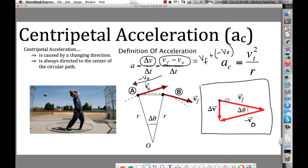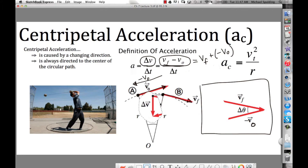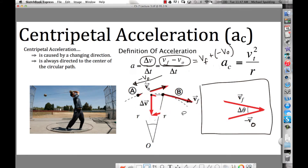Notice which way the change in velocity points. The change in velocity points to the center of the circle. If you understand what I just did, great. If not, re-watch this video. But at the end of the day, you've got to know: centripetal acceleration is directed to the center of the circle.